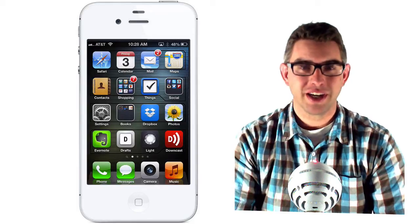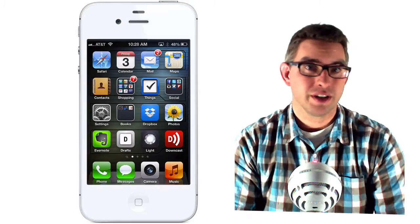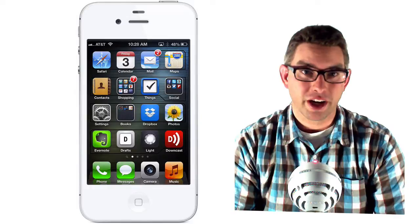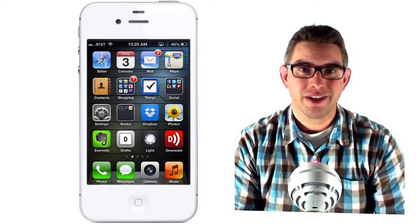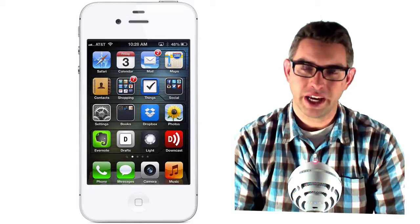Greetings and welcome back to HowTech iOS tutorials. Today we're going to look at a couple different ways to add events to your iPhone calendar.